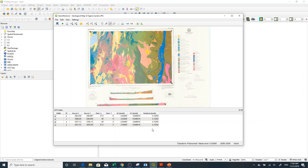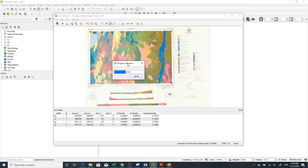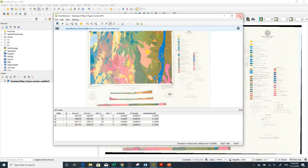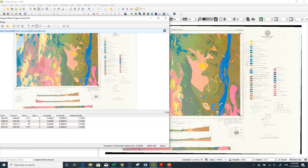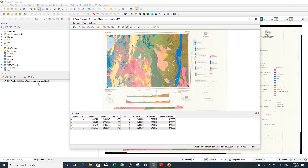The last step is to process the georeferencing using the Start Georeferencing button. Click this button and it will show the progress. Now you can see the georeferenced image is already loaded in the canvas and in the layers panel.